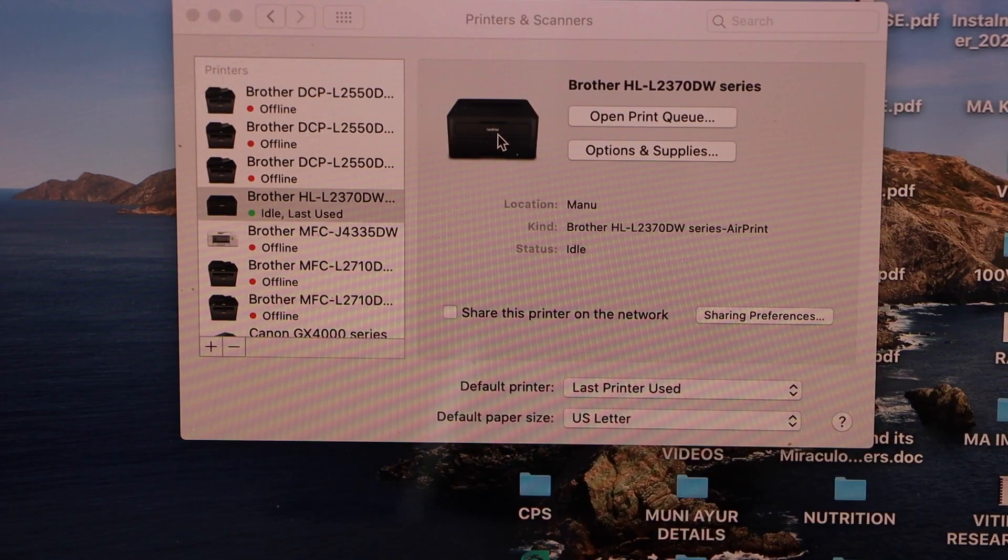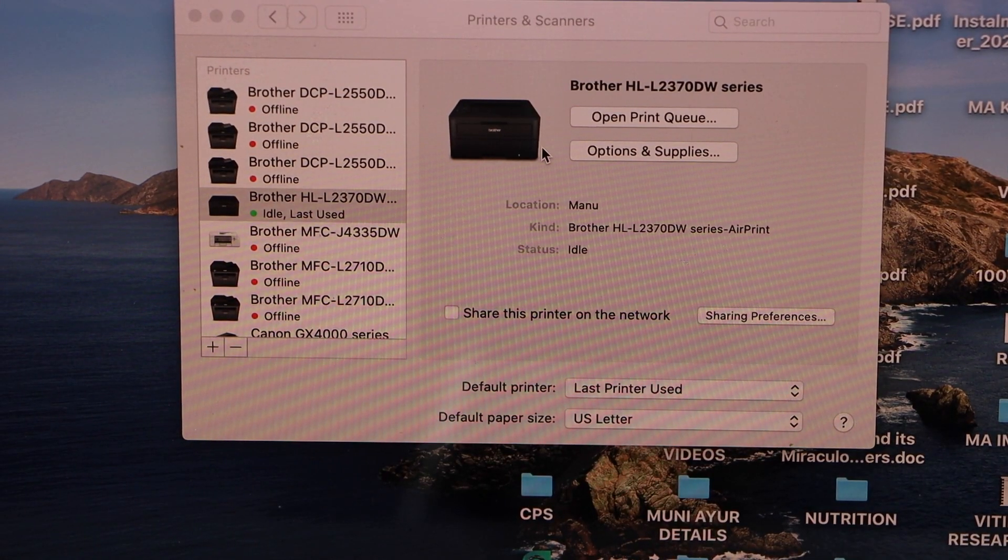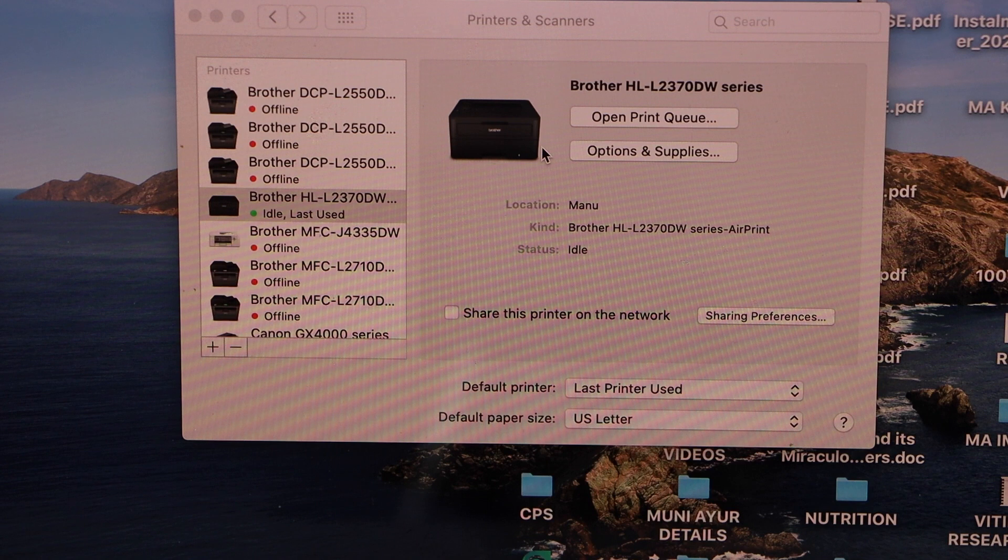You will see your printer is showing up here. That means we have successfully installed our printer and we are ready to use it.